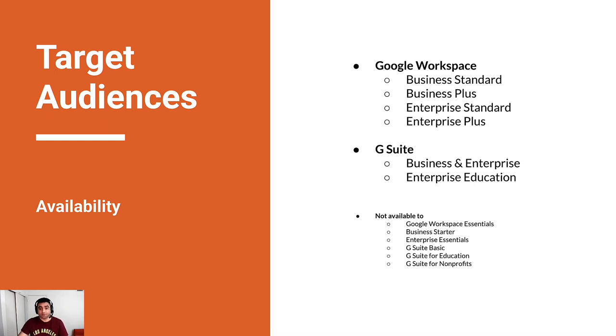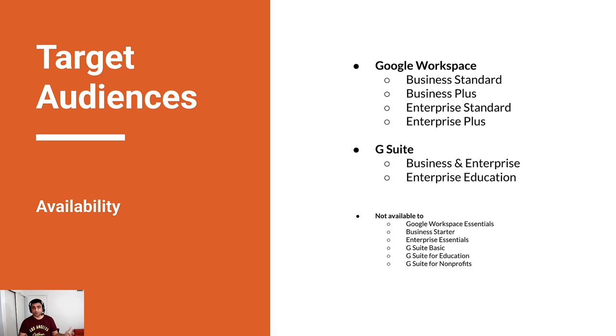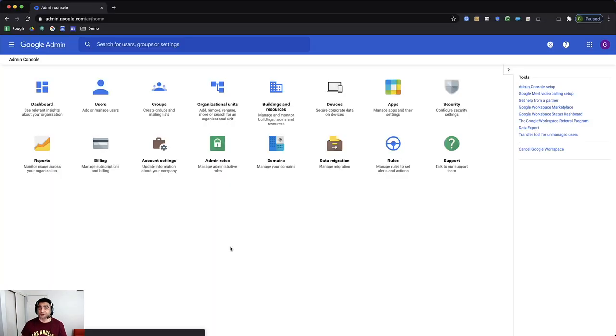However, if you are leveraging Google Workspace Essentials or Business Starter Enterprise Essentials or G Suite Basic Education or Non-Profit, you won't get that functionality at least as per my recent understanding after reading Google's yesterday's blog.